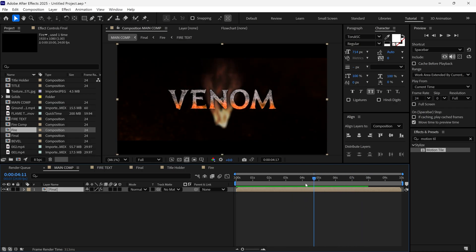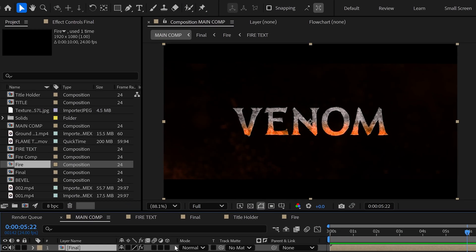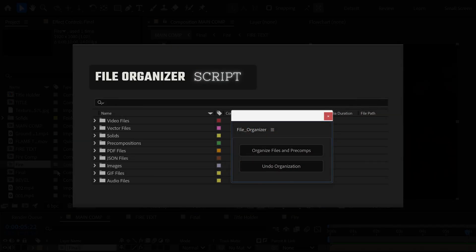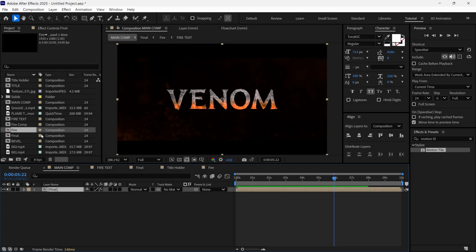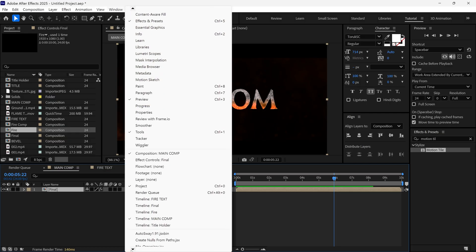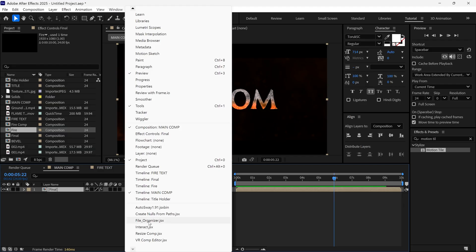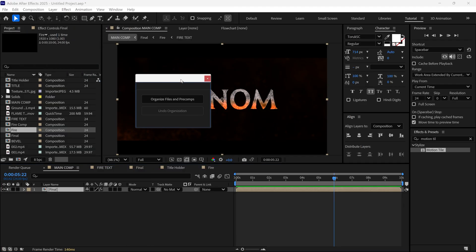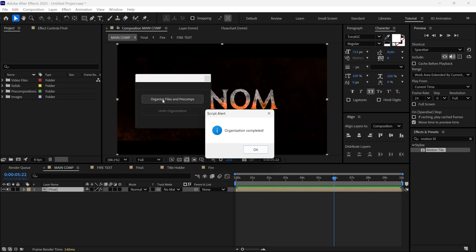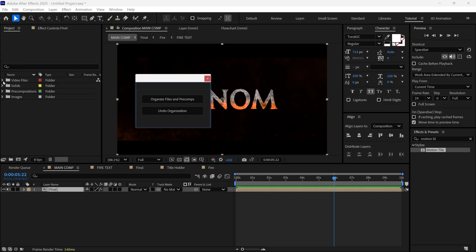One more thing: when working on this kind of project, you can end up with many unorganized files in your project panel. I have a free script for you to organize this — the link is in the description below. Once you install the script, go to Window and you'll find the File Organizer. Click on it to get a pop-up box, then click the 'Organize Files and Pre-comps' button. Your project files will be organized into different folders like Footages, PNGs, and so on.